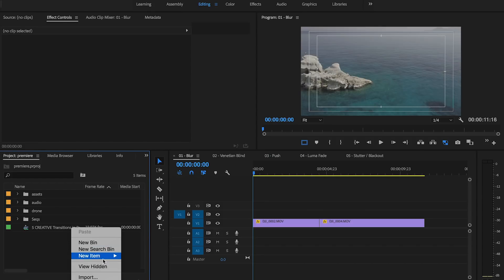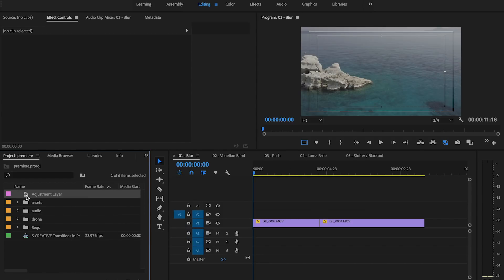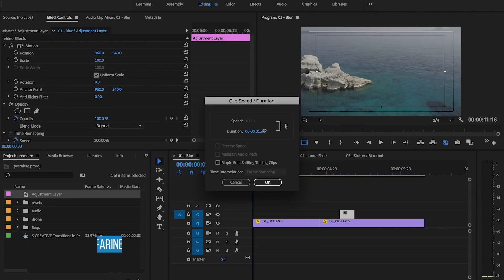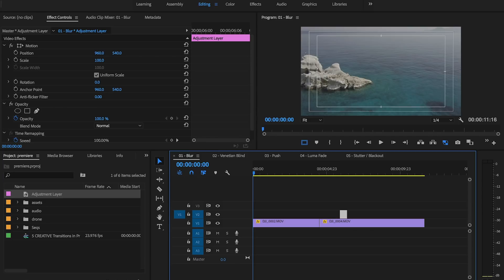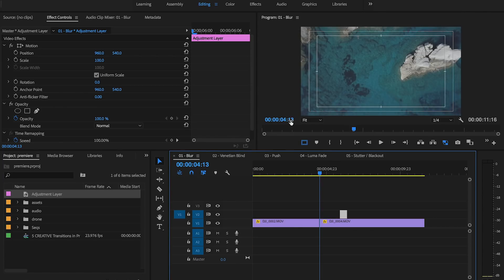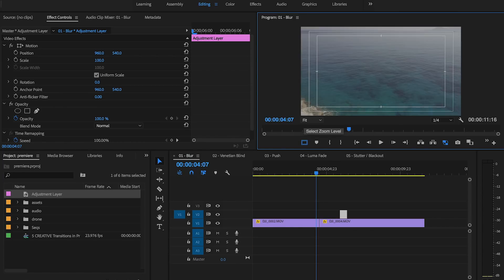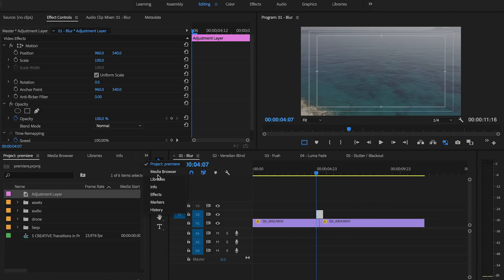Number one: blur transition. First, I'm going to create an adjustment layer. Then I'm going to drag the adjustment layer on the timeline and change its duration to 12 frames. Then I position myself between two clips and type minus six. This will take me back six frames. That's where I'm going to position the adjustment layer.